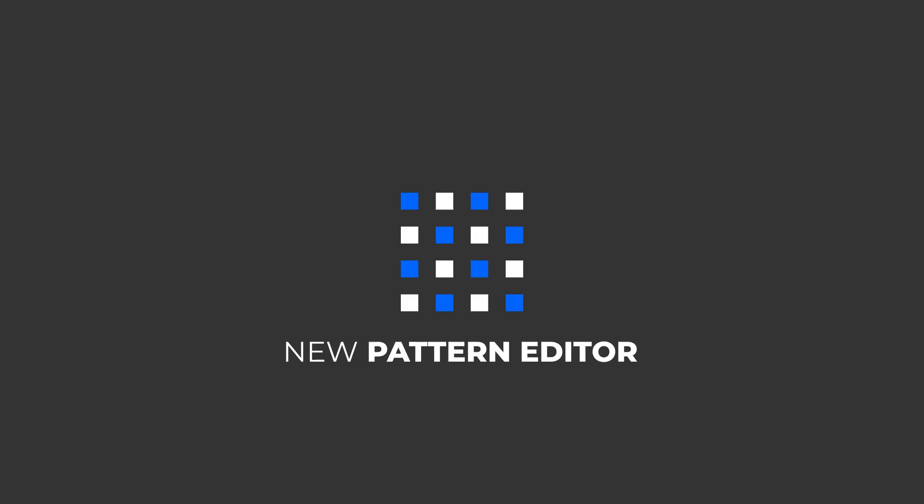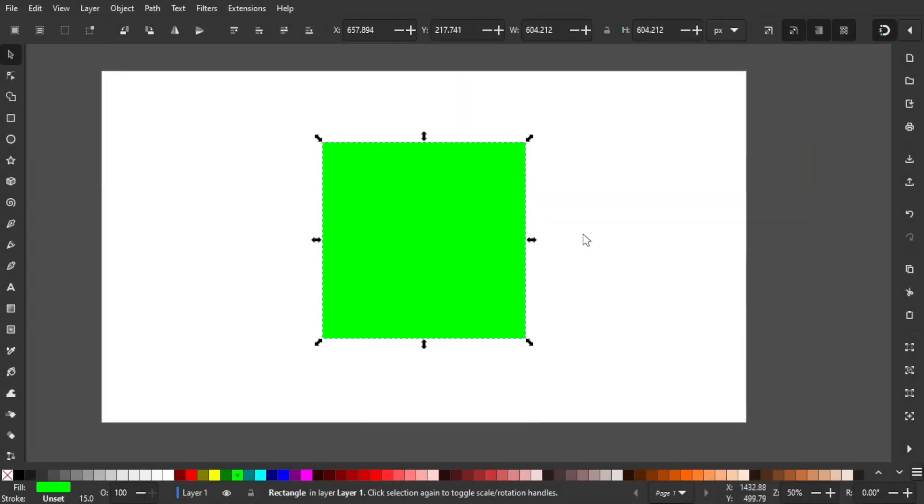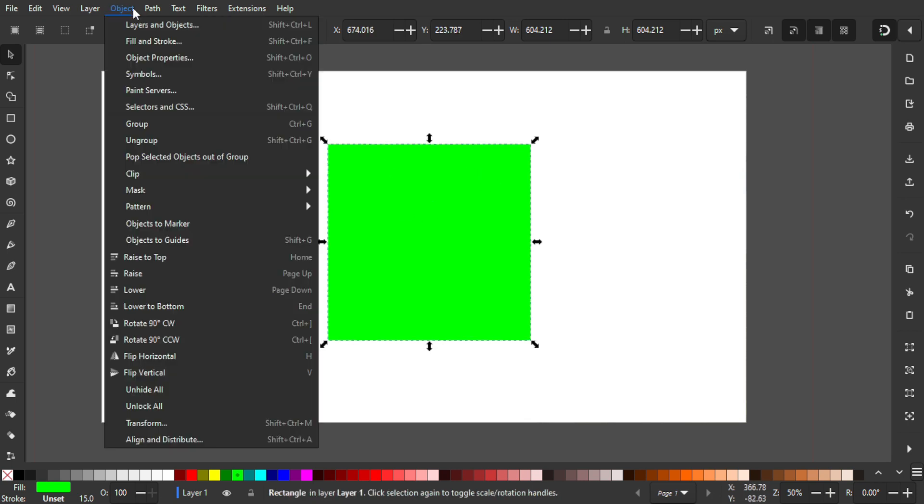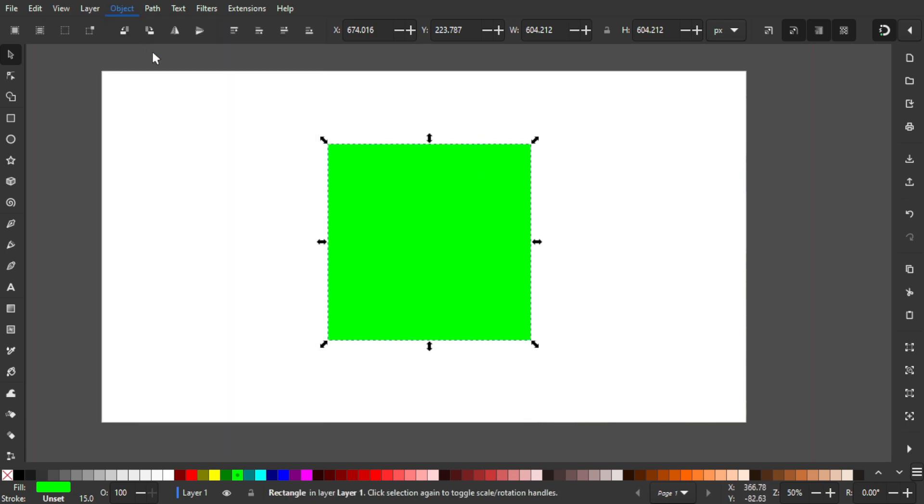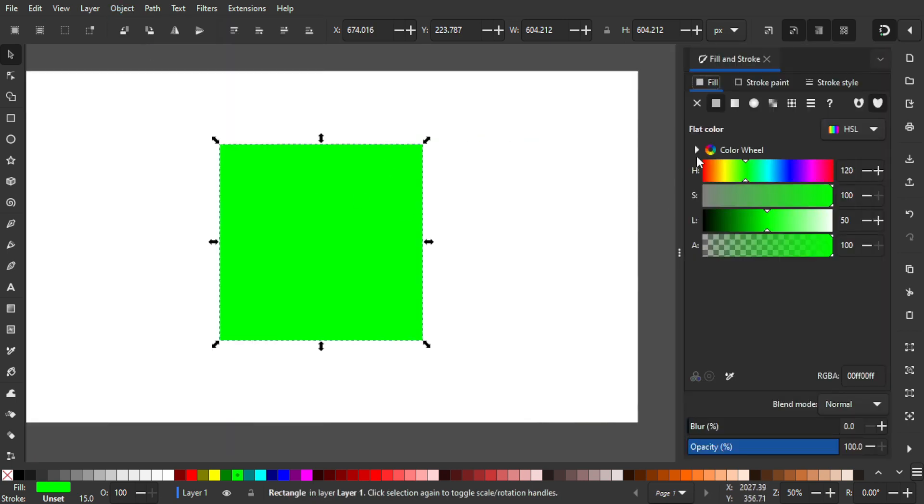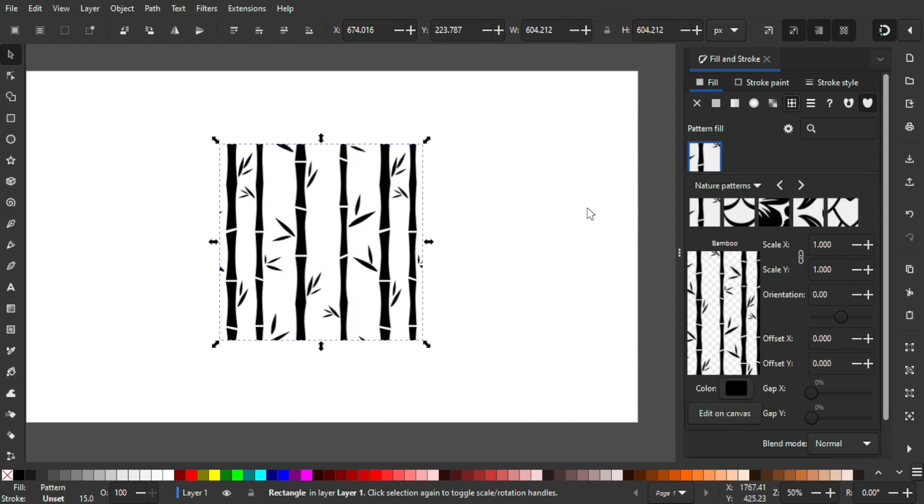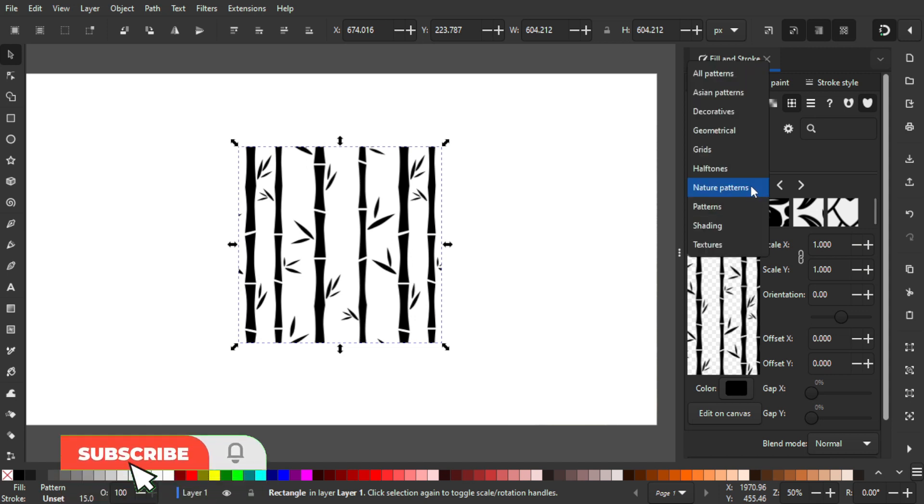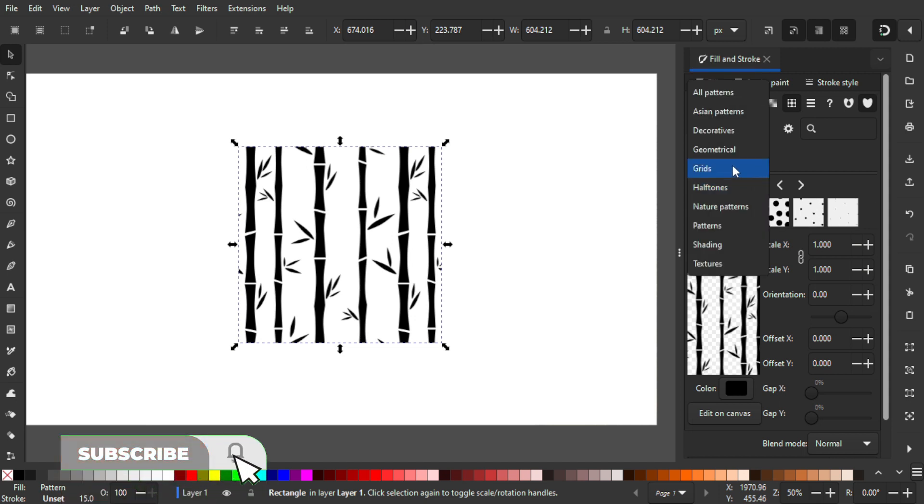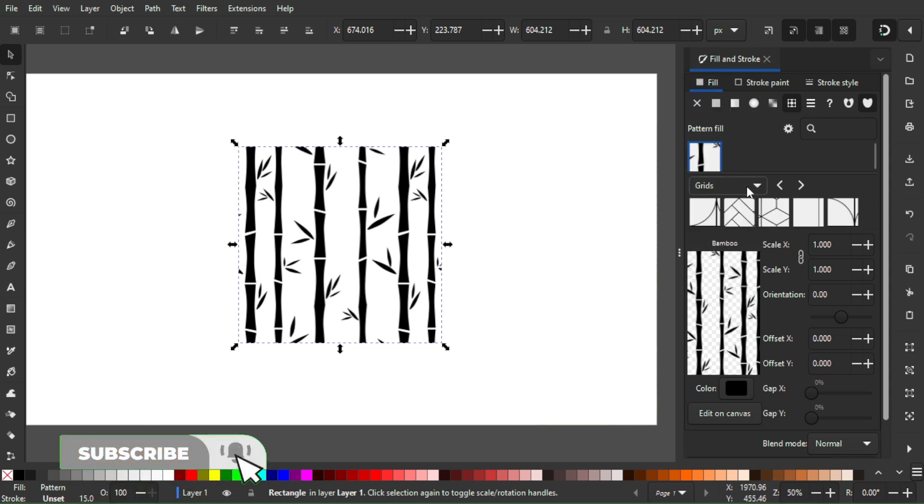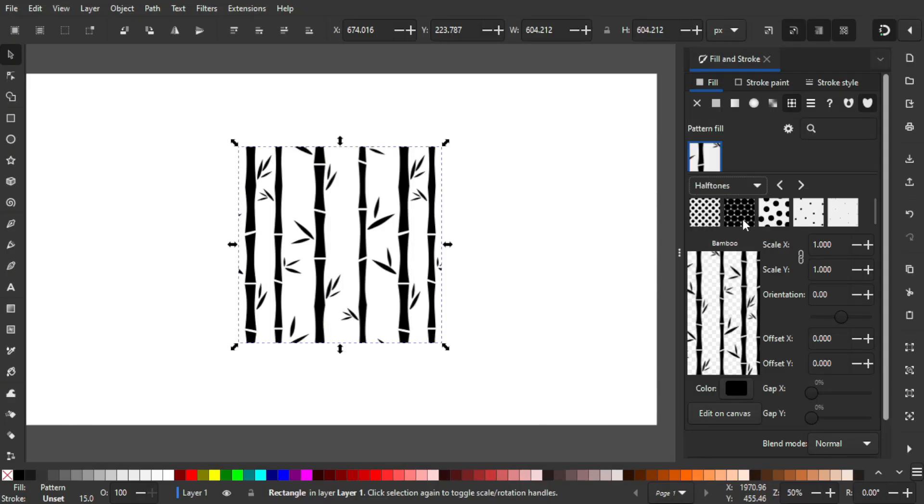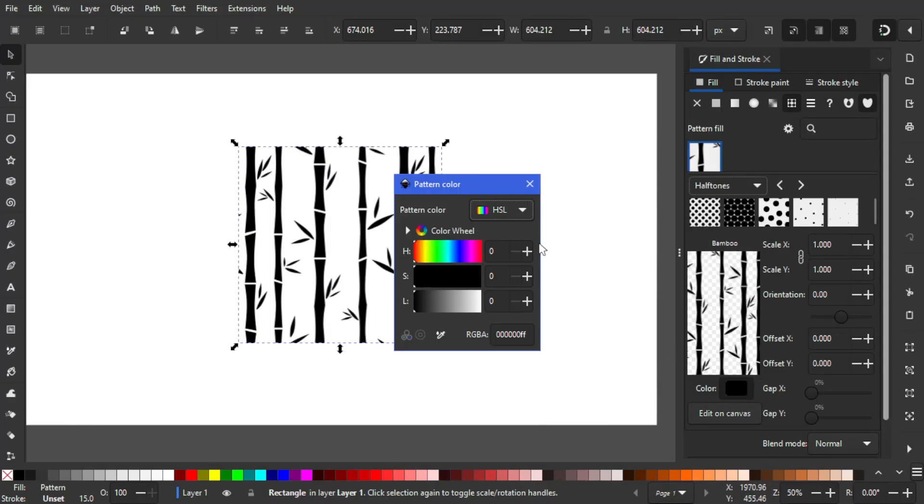The next feature is the new pattern and pattern editor. Not only do you have access to a funky and practical library of patterns within Inkscape, there's a new pattern editor that enables you to adjust the pattern. Let's select this object and go to Object, Fill and Stroke. I'm going to change the fill from flat color into pattern. Within the pattern we have some patterns like the halftones, the grids, and everything. I'm going to choose the halftones.